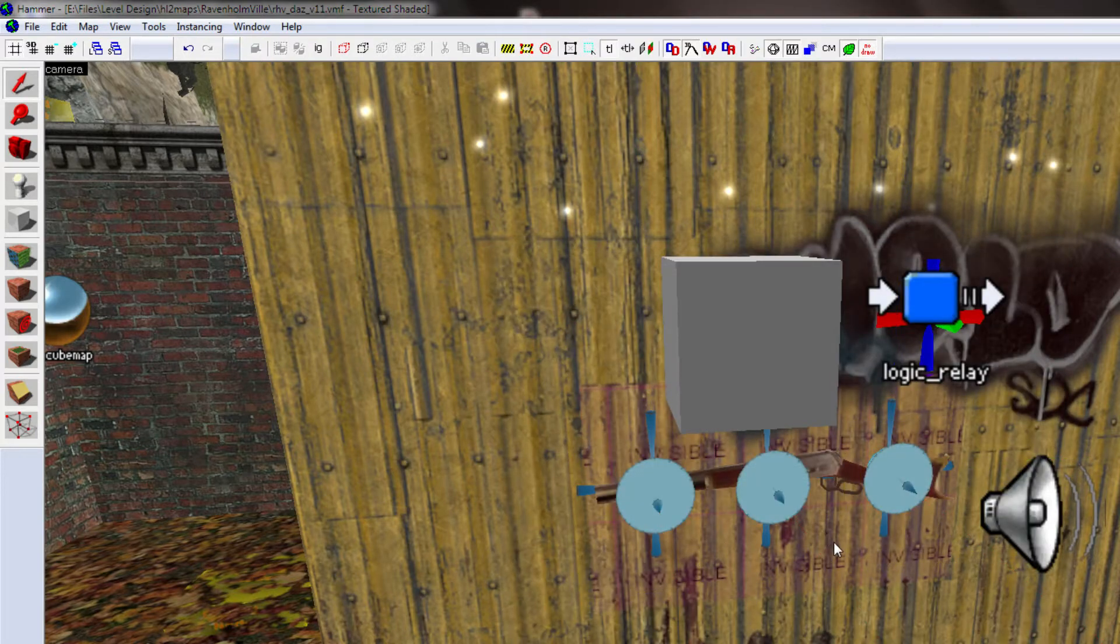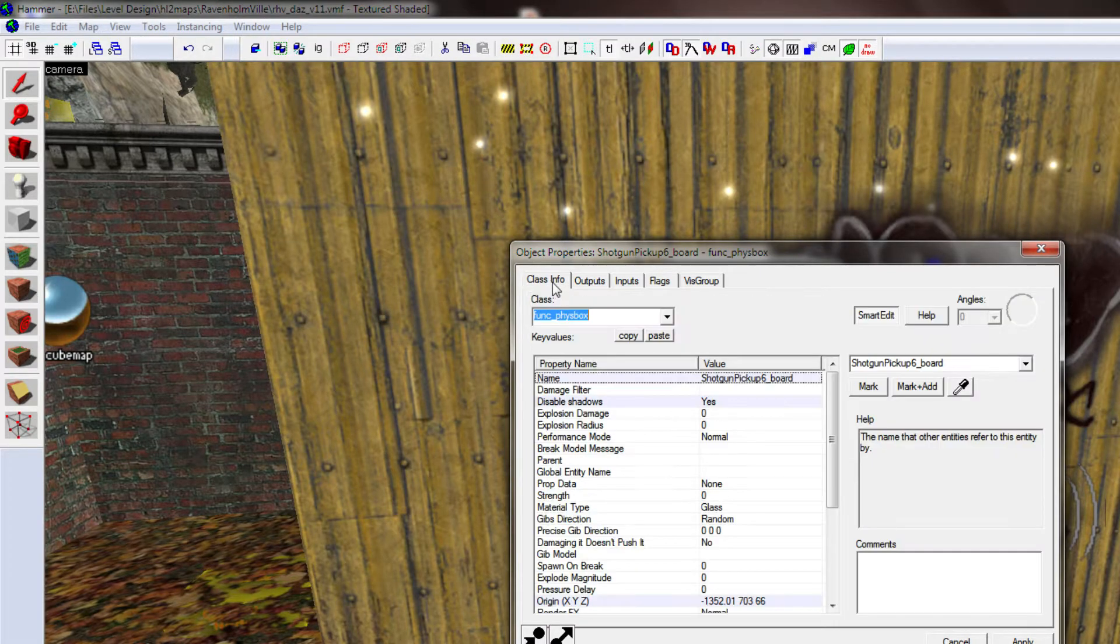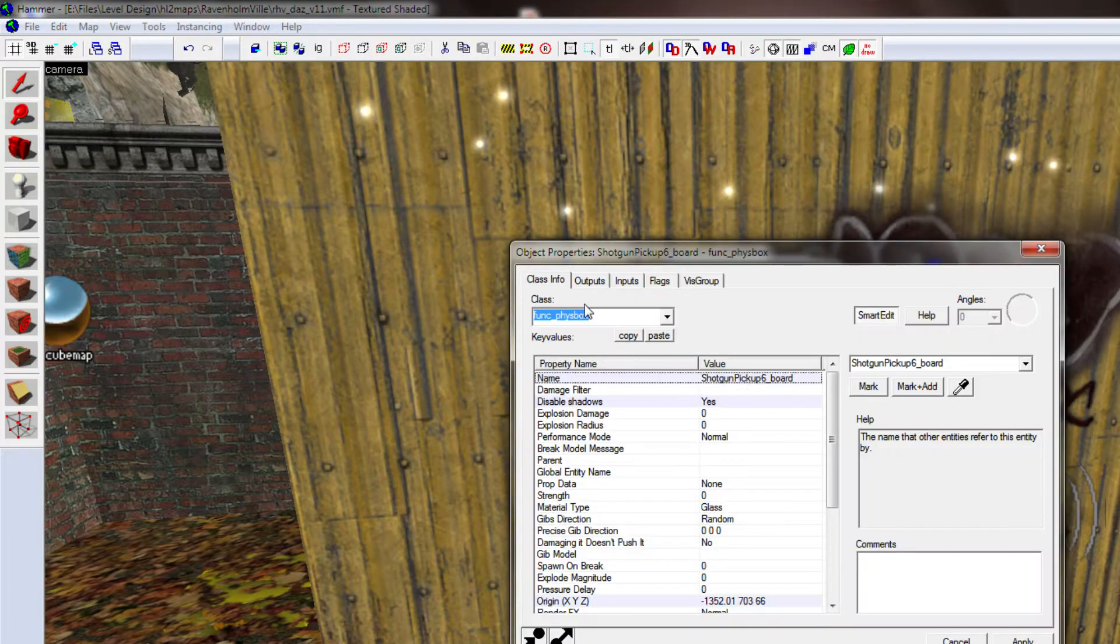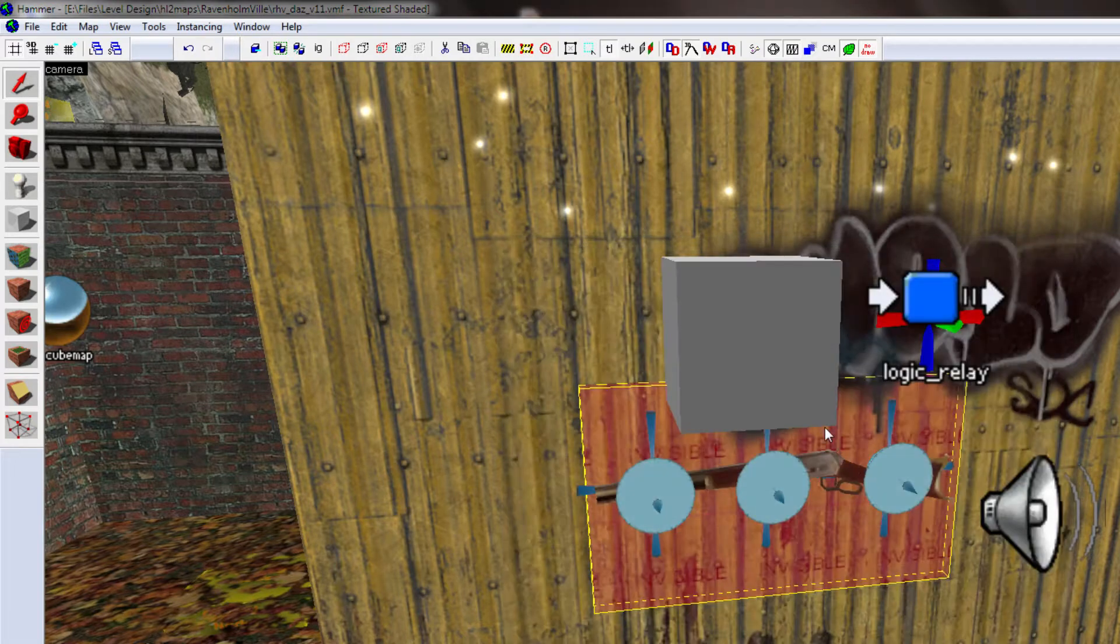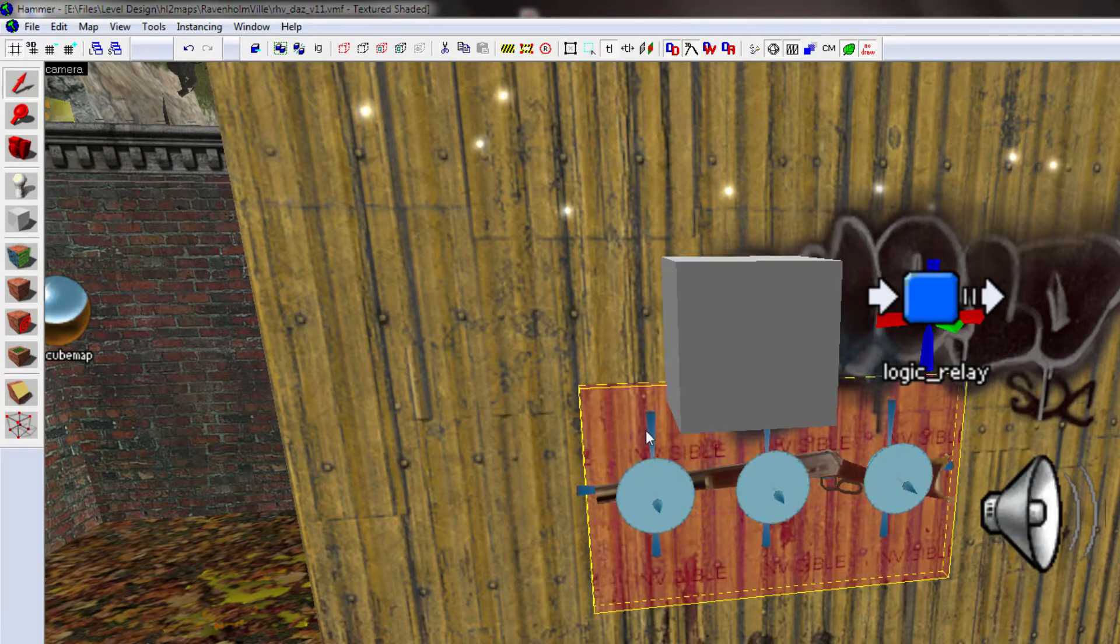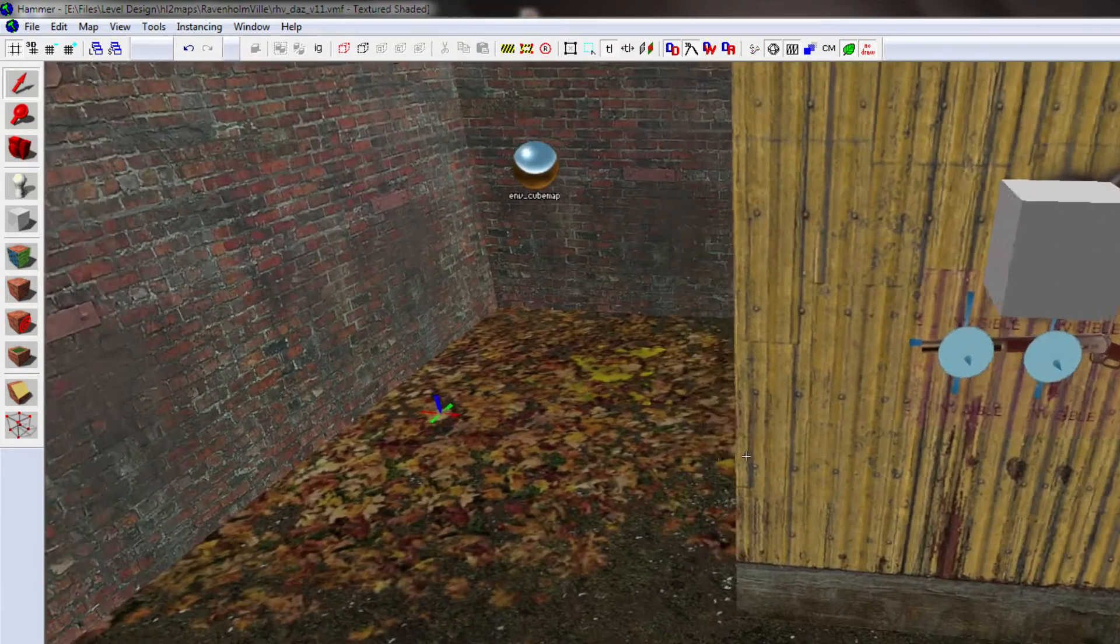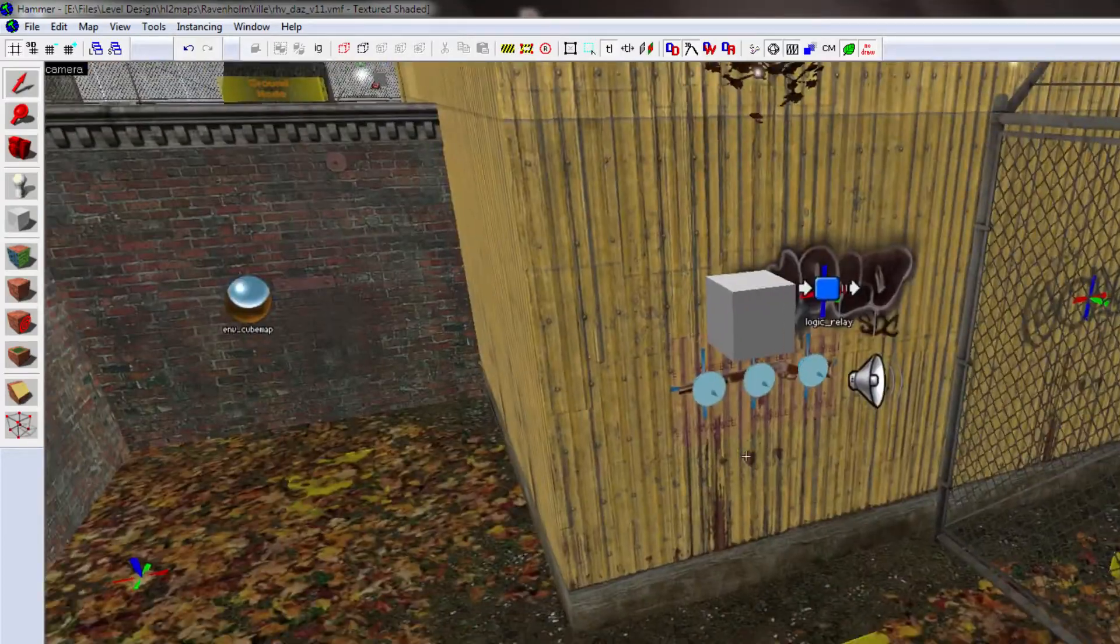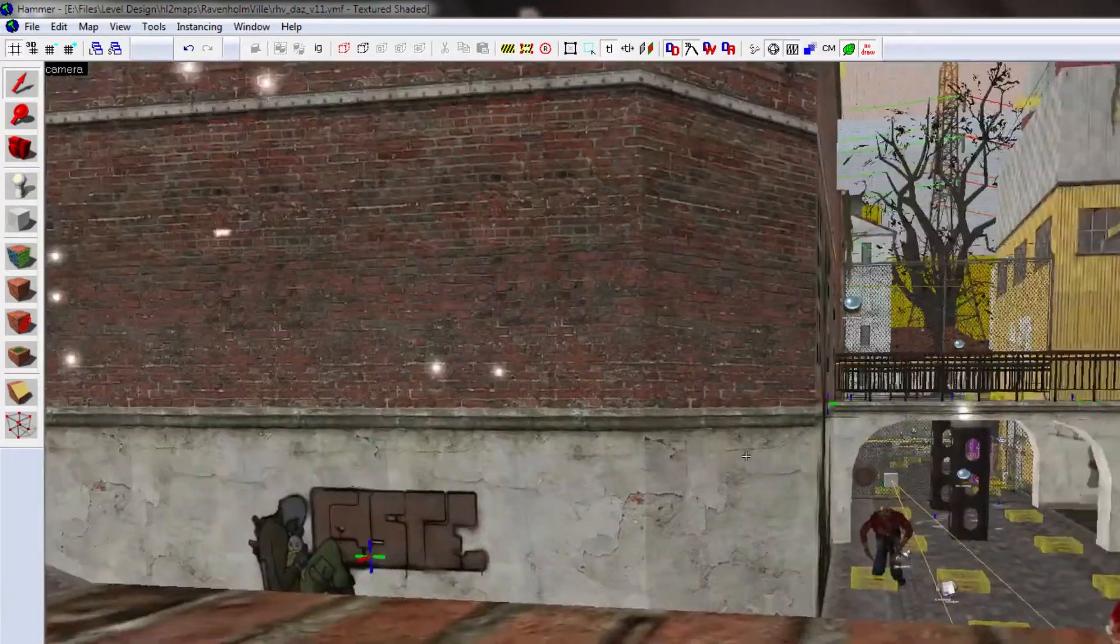Everything was parented to a Fizzbox, which started off asleep and motion disabled. And then, when this gets its motion enabled, it triggers all the stuff here. And then, once this board is killed, all its parented objects are killed as well. So, it removes itself nice and cleanly when the player picks it up. That's how that works.